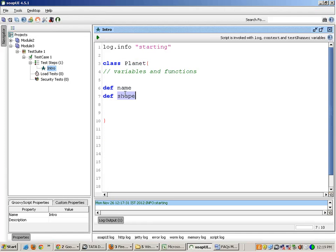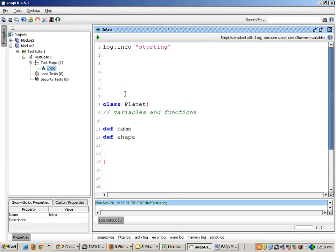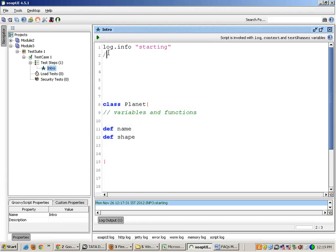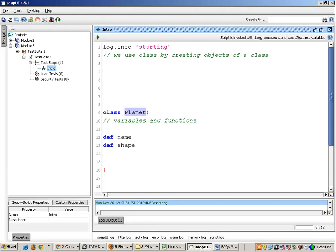There is something known as creating objects of a class. If you have to use this class you have to do something — we use the class by creating objects of it. For example, we create the object of the planet class like this: 'planet p1 = new planet'. By writing this I create the object of this class.